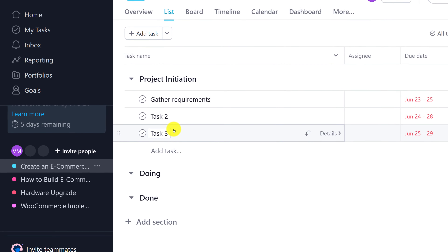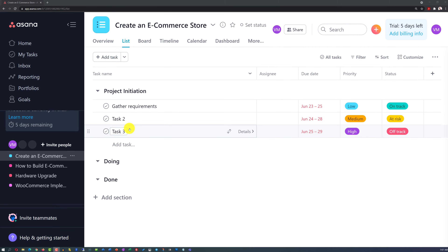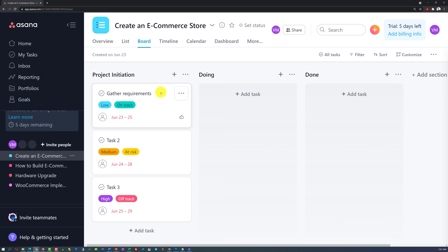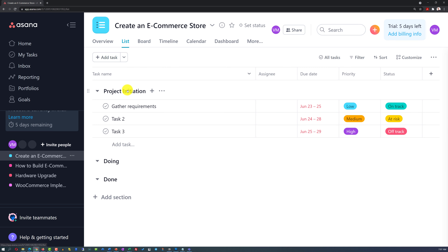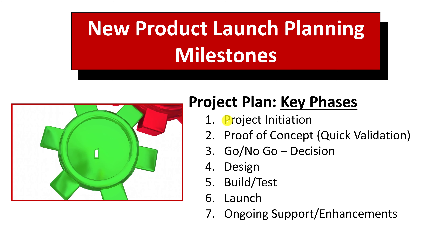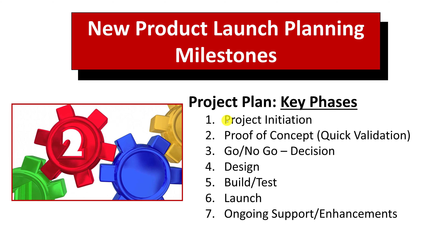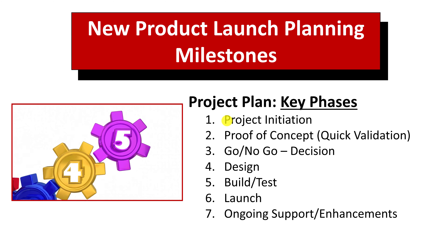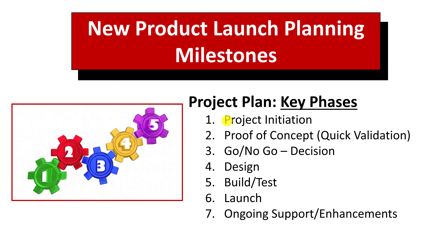We are looking at a different project and using a different view. Let me switch to the board view to remind you of the same view we just had. But instead of to-do, doing, and done, we have project initiation, doing, and done. If we switch to the list view, an equivalent of a section in the list view is an equivalent of a column in the board view — that's how simple it is. All we need to do to set up the structure with the seven key milestones is take the content of the seven milestones and create a section for each individual milestone in Asana.